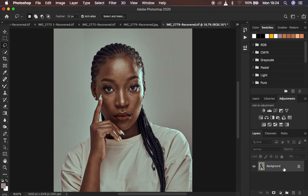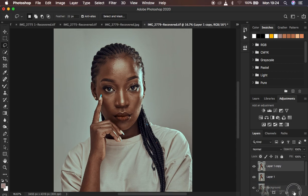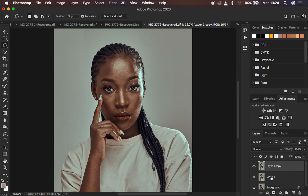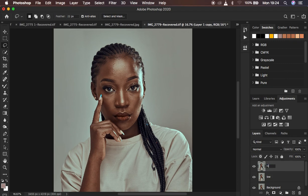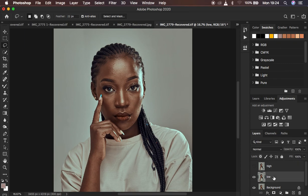Select the background and make sure it is selected, then hit Ctrl or Command J twice to create two duplicate layers. Double-click to rename them: name one 'Low' and the other 'High'. The low frequency layer contains the colors and skin tones, while the high frequency layer contains the outlines, skin textures, and details of the image.